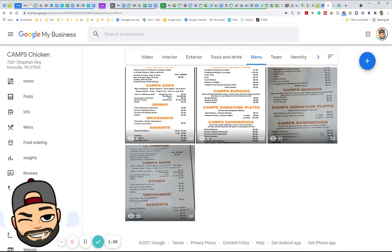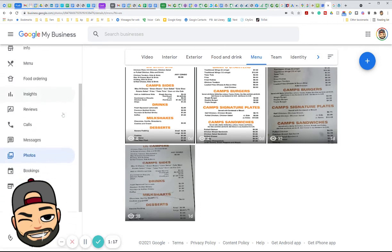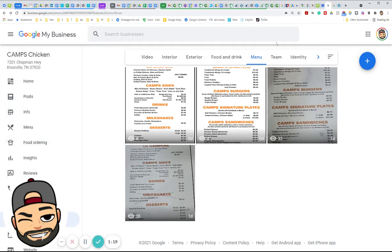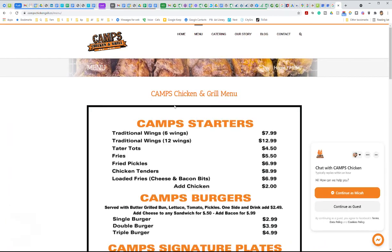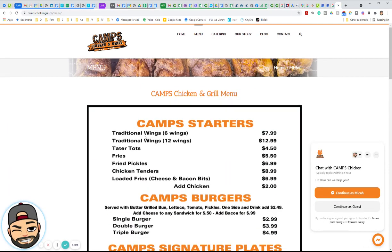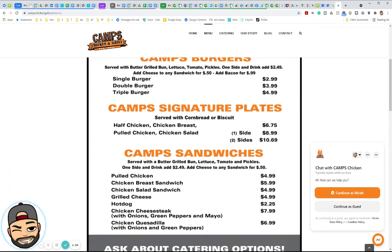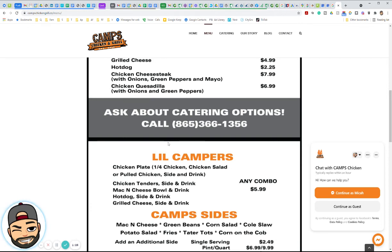Hopefully that helps you understand how to update your menu as a picture if you're not linking to a PDF or a link on your website. The best way is to put a link on your site to your menu, possibly on the web page as well. That's best practice — that way you only have to update it in one place and it updates everywhere else.